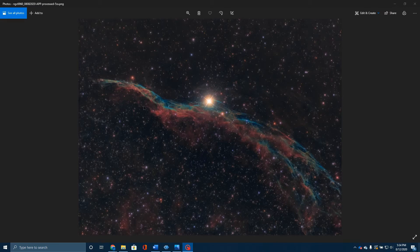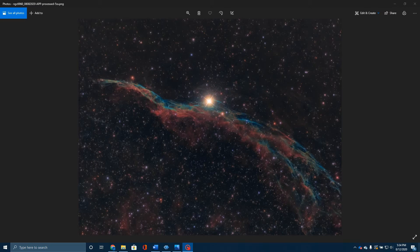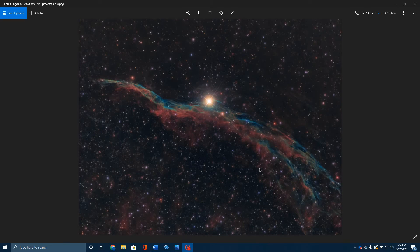This is located about 2400 light years away from Earth. It was first observed in 1784 by William Herschel. He described it as an extended nebula. He called it a branching nebulosity that divides into several streams. What he was seeing obviously was this strand effect that you see in this nebula, which I think is the most interesting and beautiful part of it.